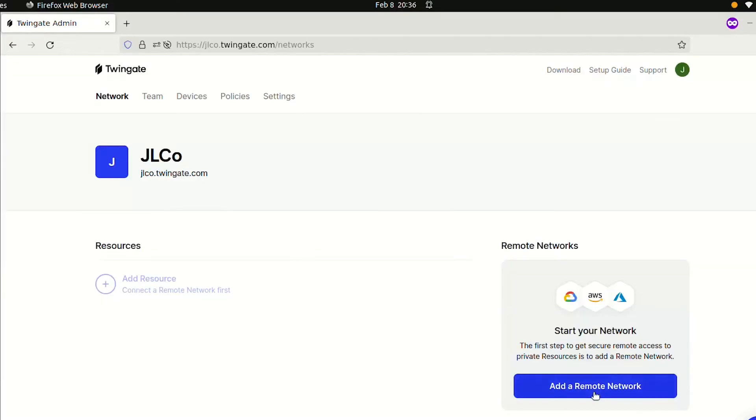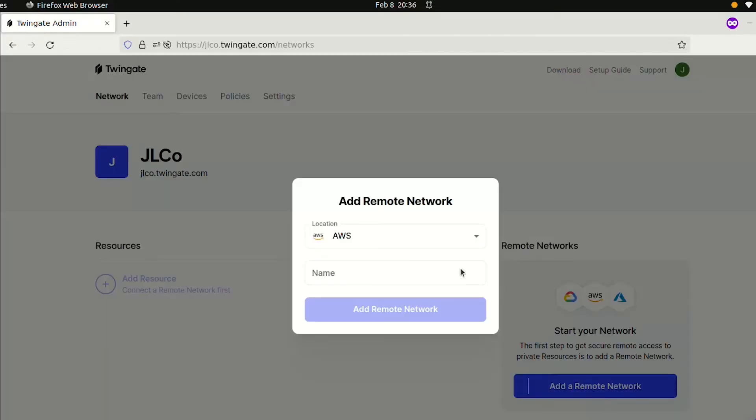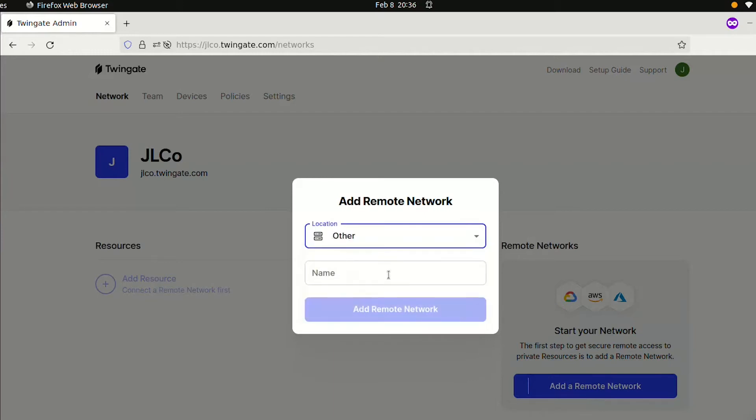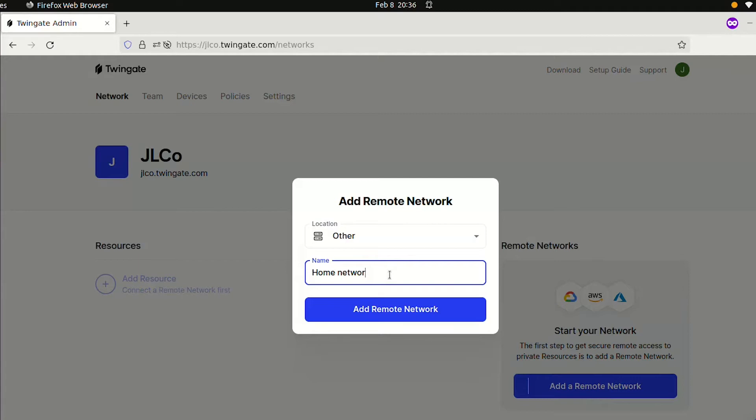The first thing we'll do is add a remote network, which is where we want to connect to. For work or hobby projects, we support AWS, GCP, and others. In this case, we'll choose Other in the drop-down menu and give it a name like Home Network. The remote network will be created, including two automatically generated connectors with random names.